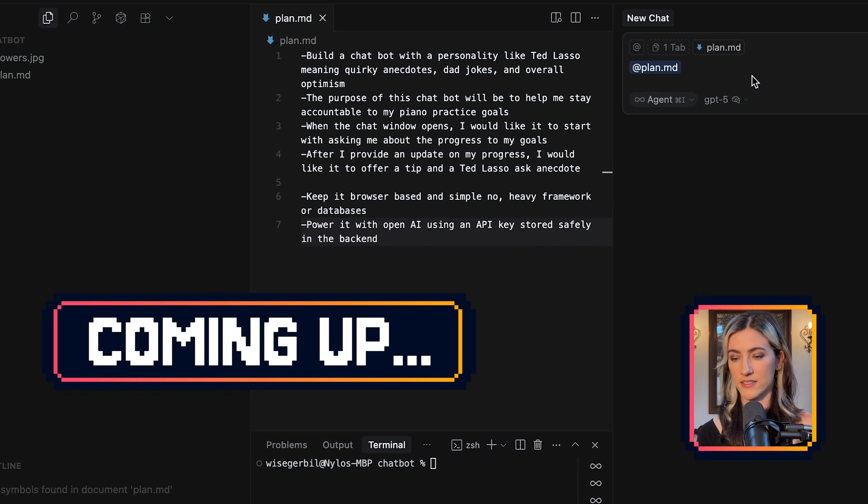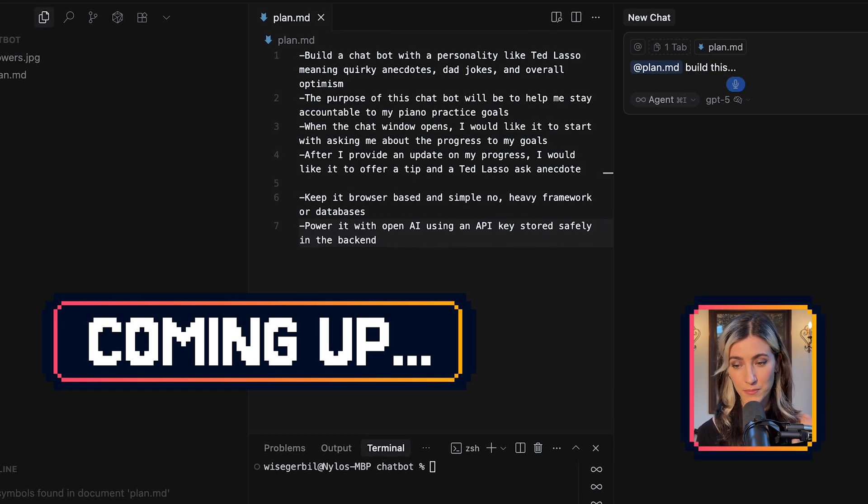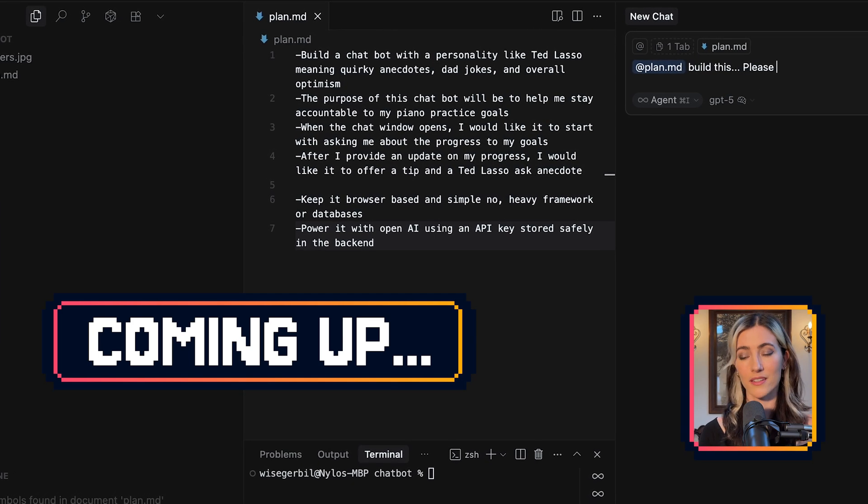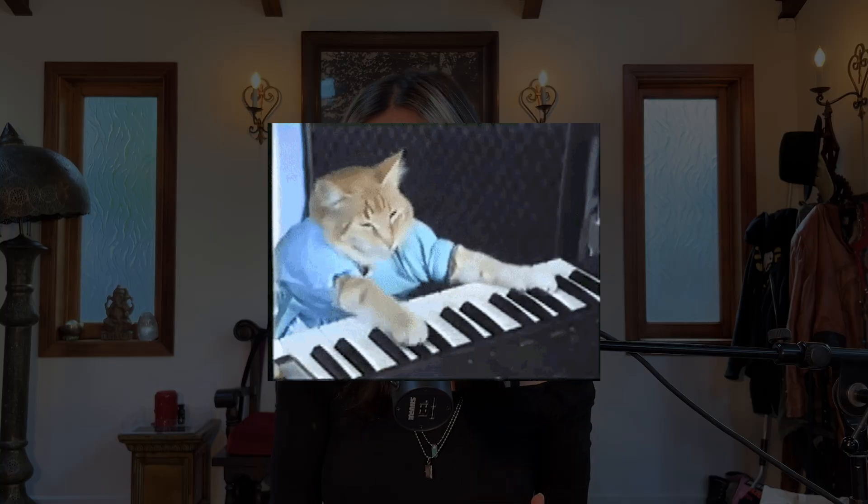Build this! Today, I'm going to show you how to build your very own custom chatbot with its very own custom personality. Mine is going to be an accountability buddy to help me stay on my piano practice goals, and I think it's going to have the personality of either Ted Lasso or Arnold Schwarzenegger. We'll just have to decide when we get there.